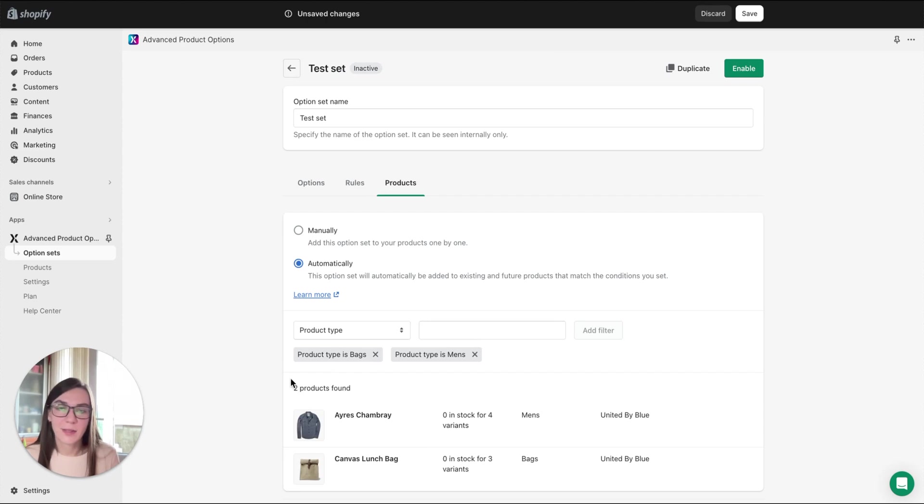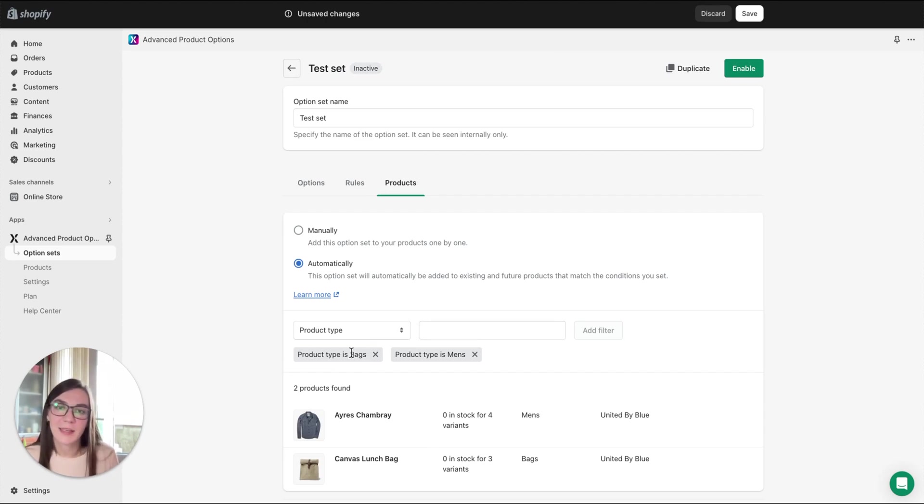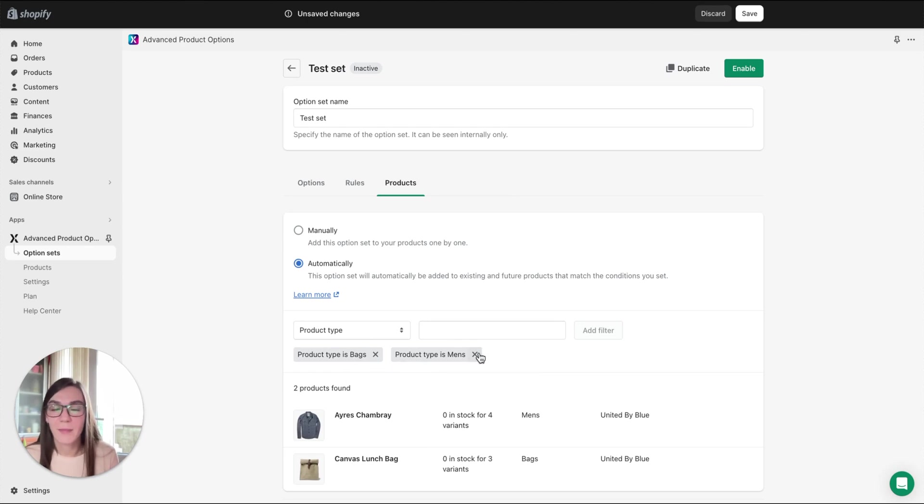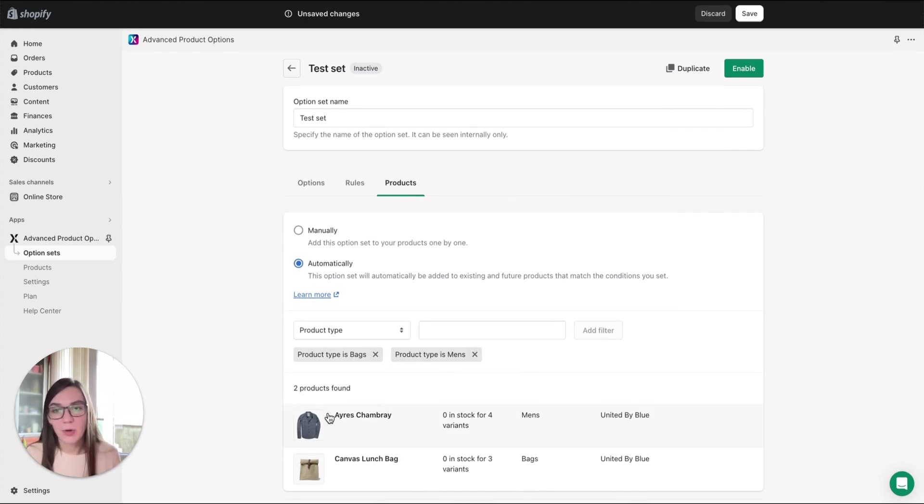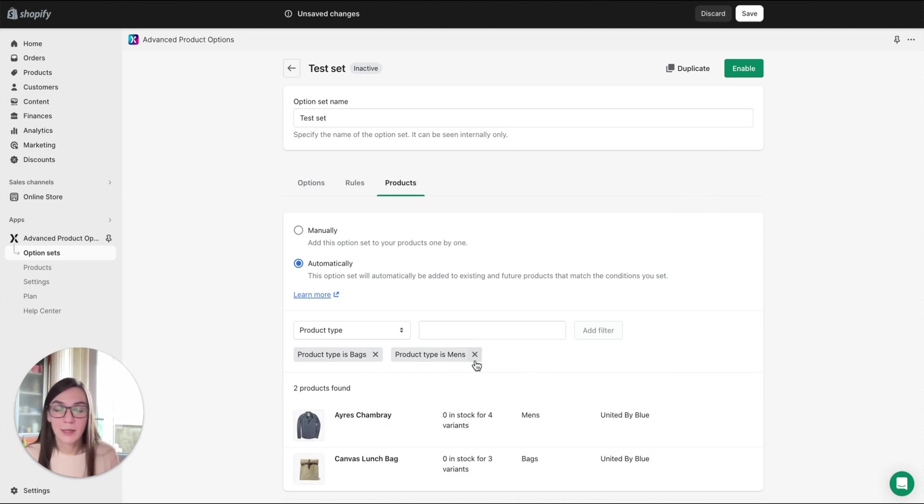But since a product can't have two types, two product types assigned at the same time—bag and mens—there won't be any options showing up on the product page of these two products.